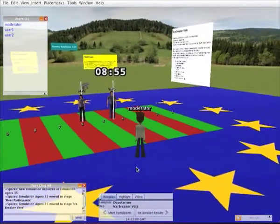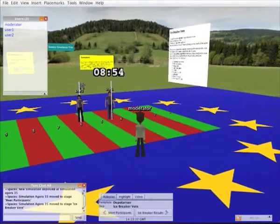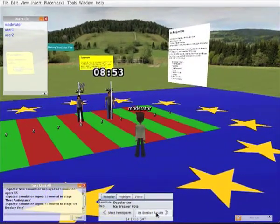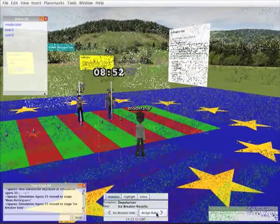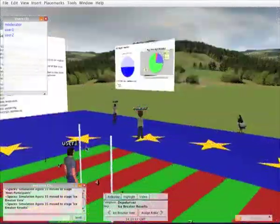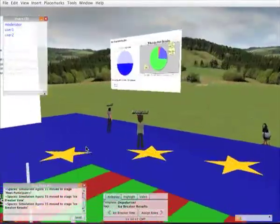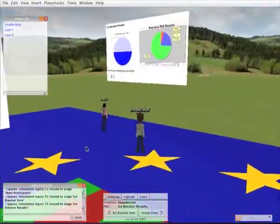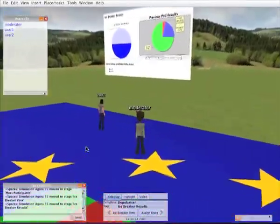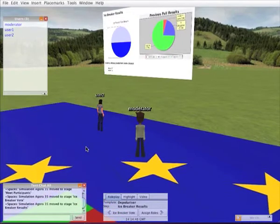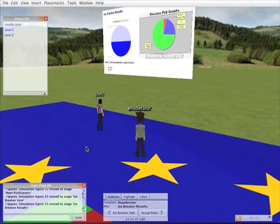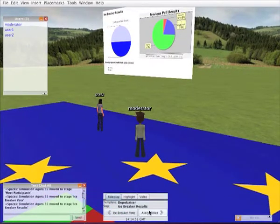When the moderator is ready he can set the next stage running. This next stage is to view the results of the icebreaker and there you can see them displayed available for everyone to see.